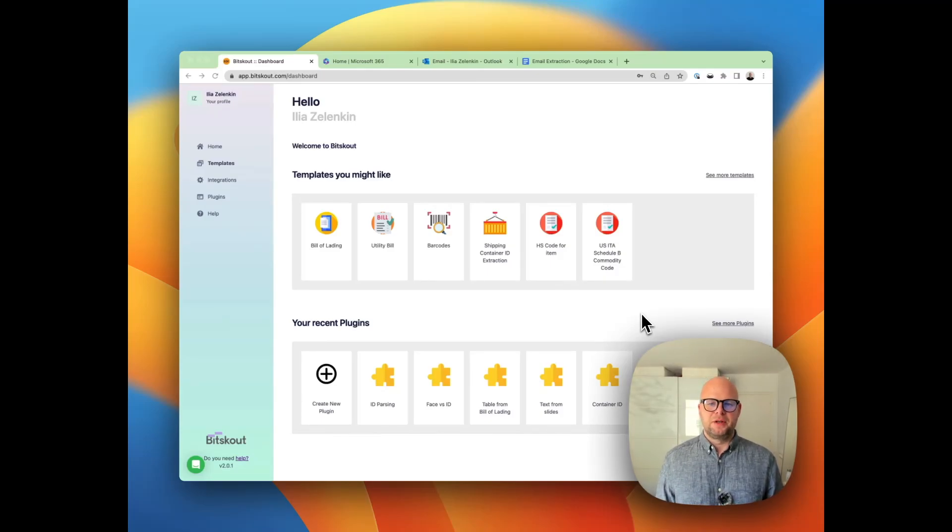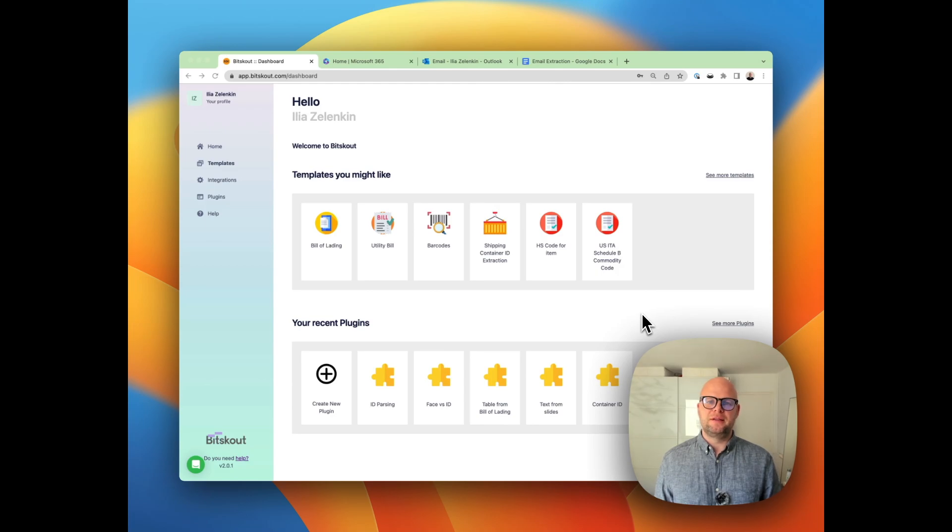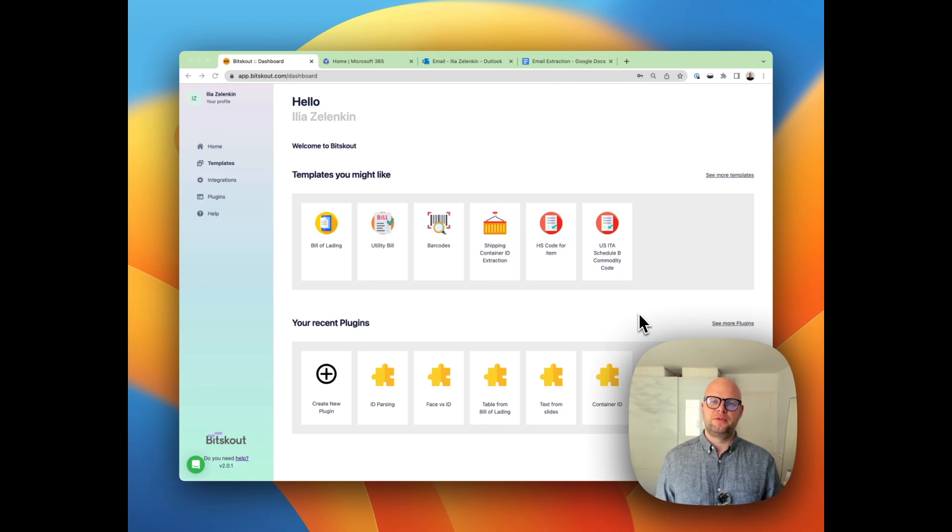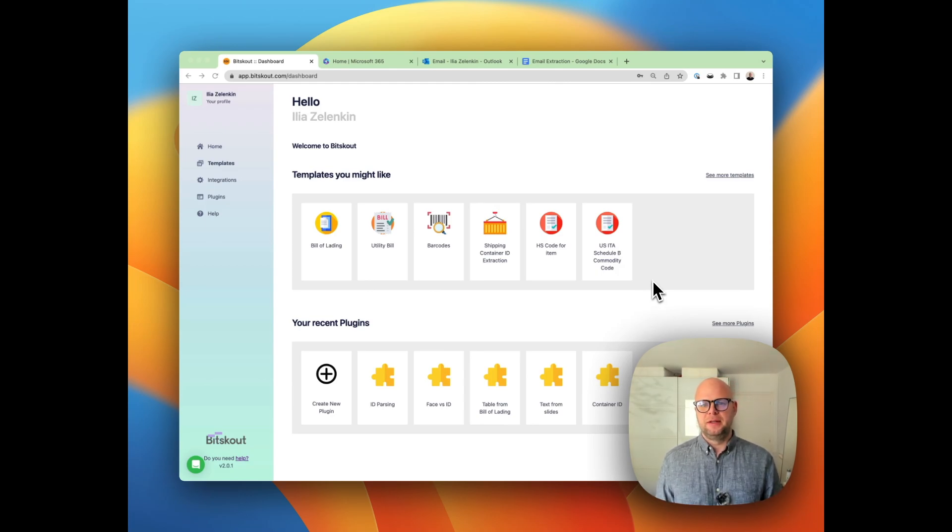Hi, Emilio from BitScout. In this video I wanted to show you how you can extract data from emails that you receive in your Outlook to your Excel.